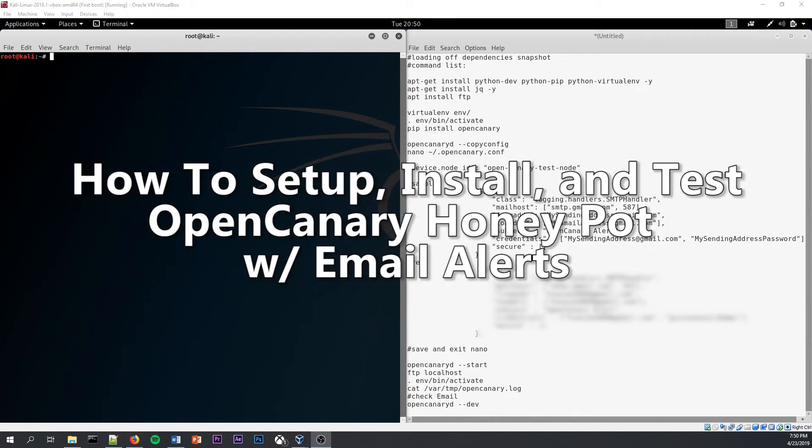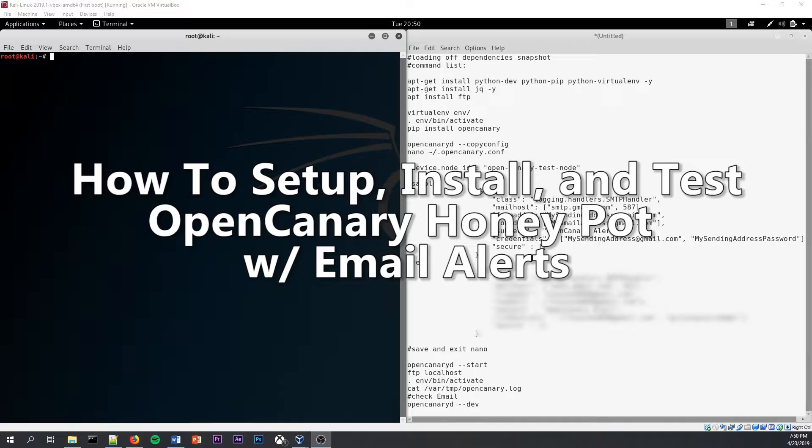Hello, so today I'm going to be showing you how to install, test, and set up email alerts for OpenCanary Honeypot on a fresh install of Kali Linux running on a VirtualBox VM.